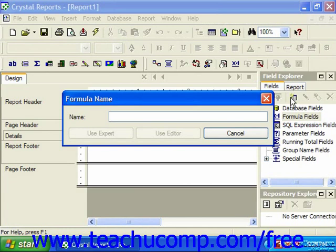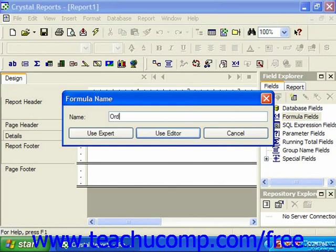In here you type the name which you wish to give to the formula field into the name text box. You can then click either the use expert button to launch the formula expert window in the formula workshop, which is less common.